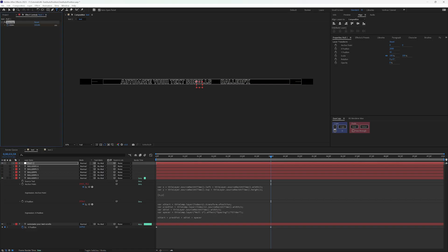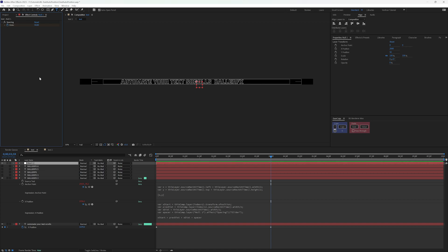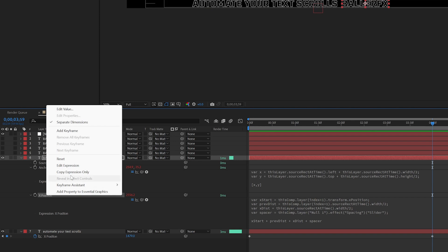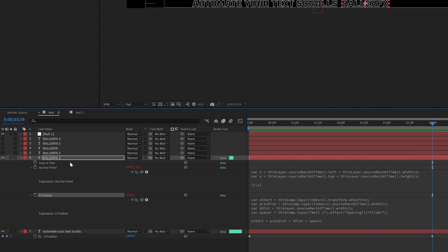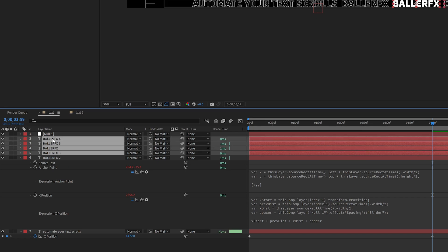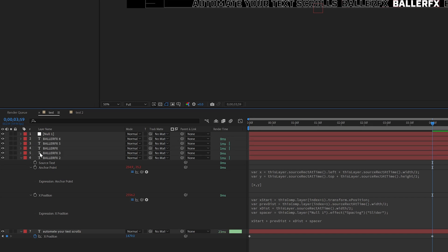If I go up here and I adjust the spacer, it's going to work like it did before. Now all I have to do is right click on X position, copy expression only. Let me turn on the rest of these layers and let me change the text lengths here so you can see when I paste this that it's still going to work.